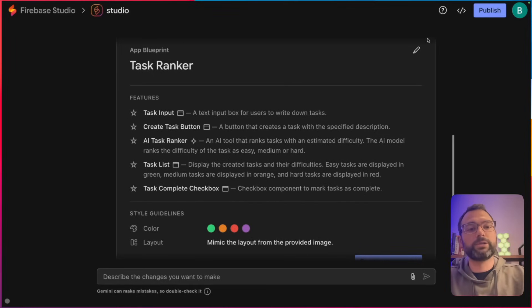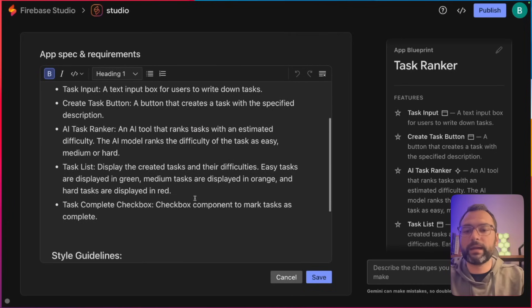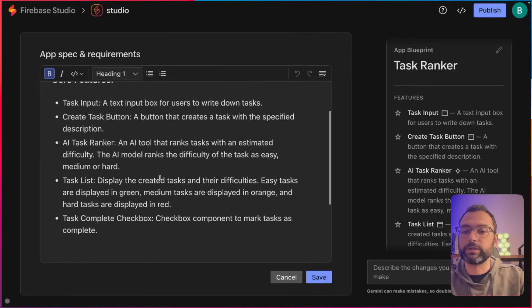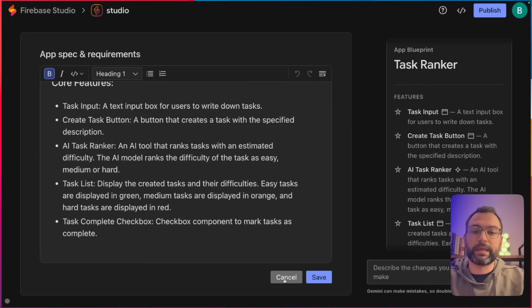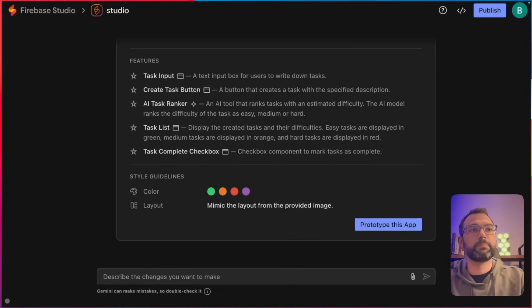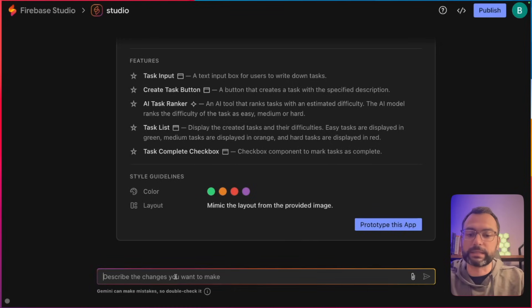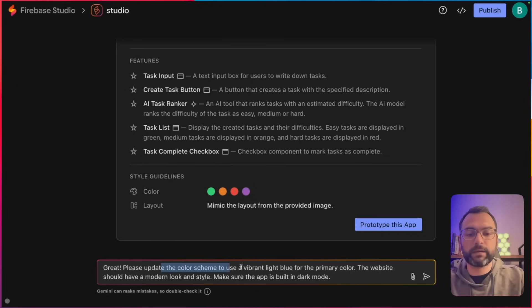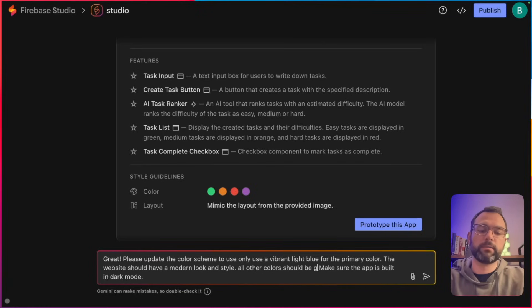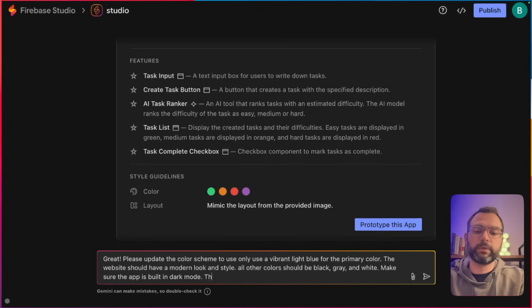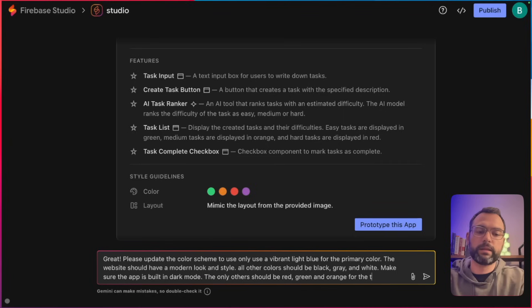Firebase Studio allows you to edit this plan before it generates the entire application, and there are two really cool ways to do this. You can click the pencil icon at the top and update different things you do and don't like, or you can pass in more prompts. We're going to pass in an update: please update the color scheme to only use a vibrant light blue for the primary color. The website should have a modern look and style. All other colors should be black, gray, and white. Make sure the application is built for dark mode. The only other colors should be red, green, and orange for the task difficulty.